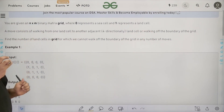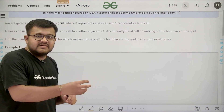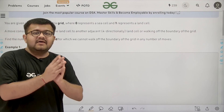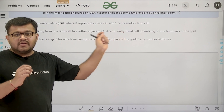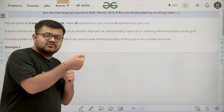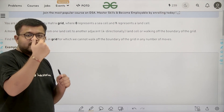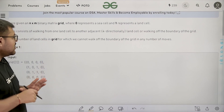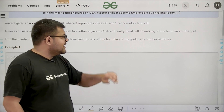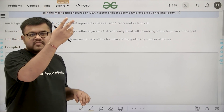In one move you can either move from one land cell to another land cell if both of them have value 1 and are adjacent to one another. From one cell you can go to the cell on the right, left, above, or below it — adjacent cells in all 4 directions. You can also walk off the boundary of the grid.